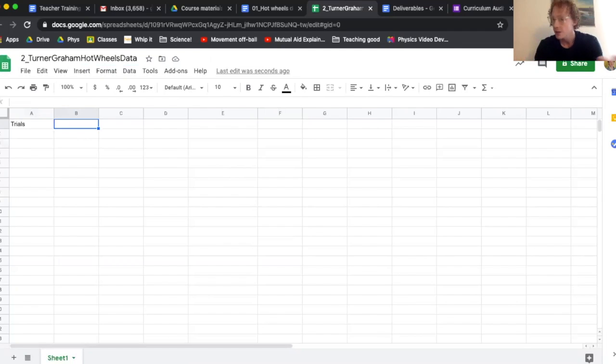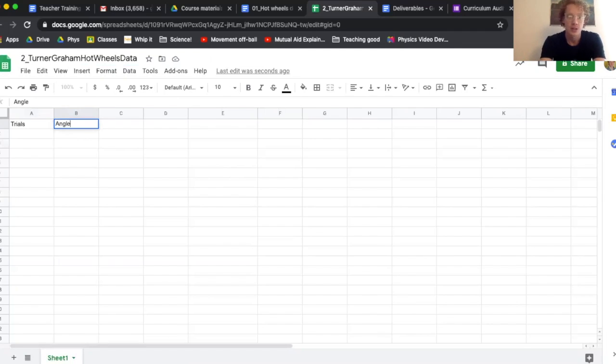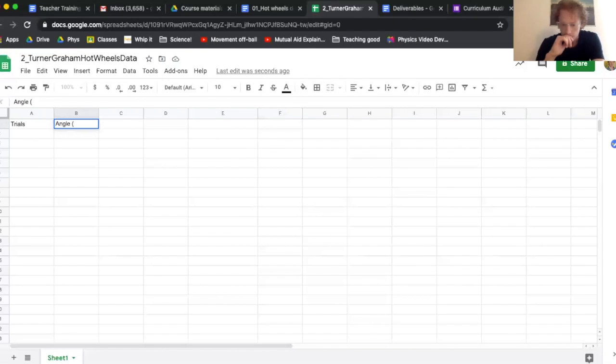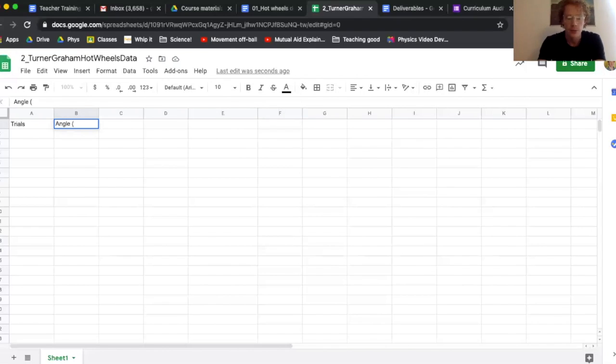I'll say angle, and I'm going to put the units in, so I'm going to say degrees.